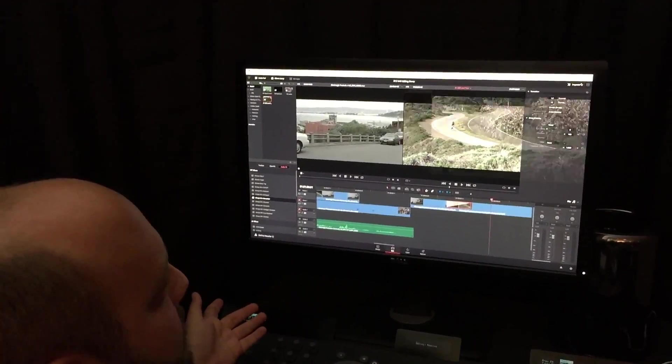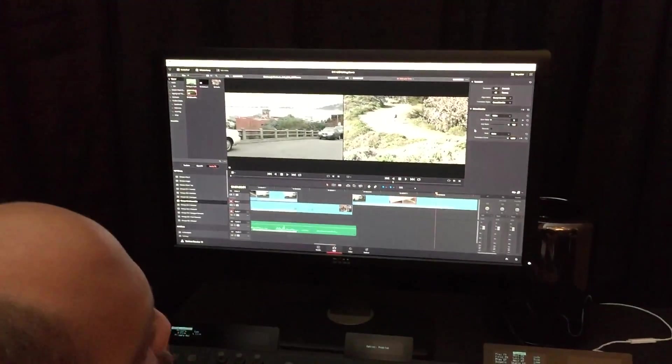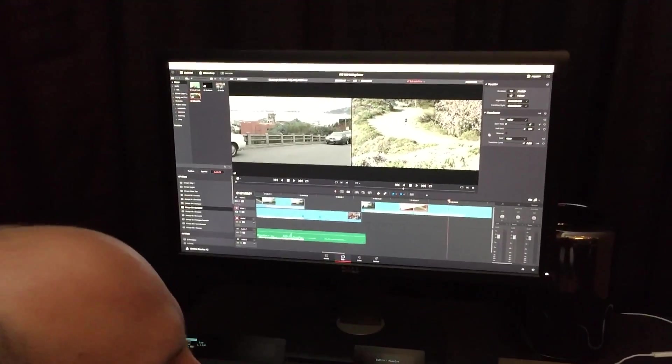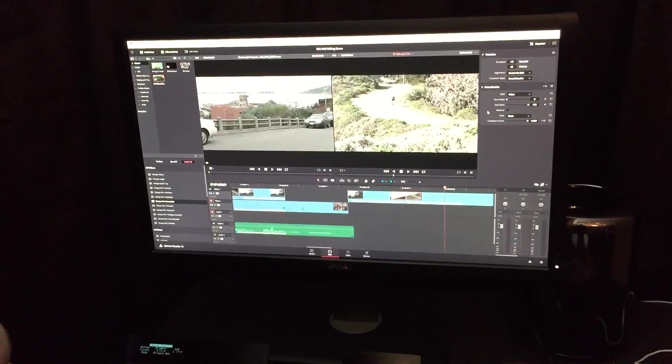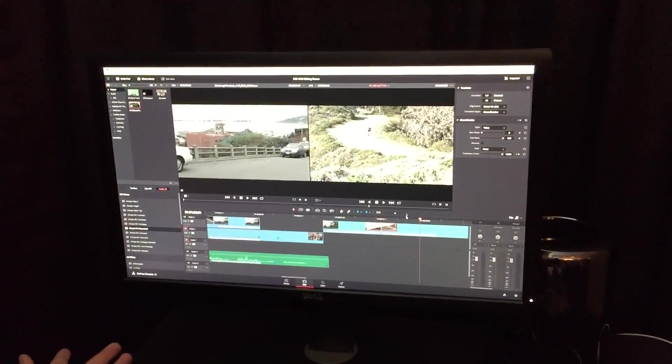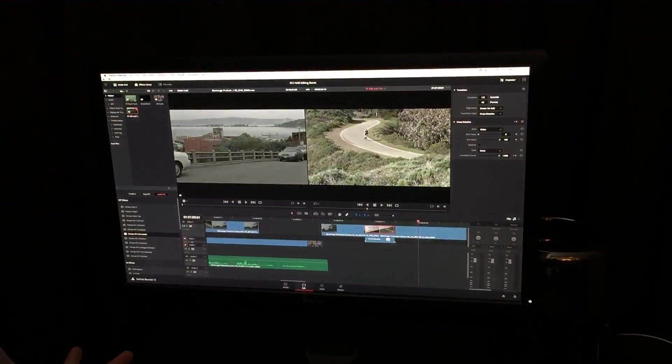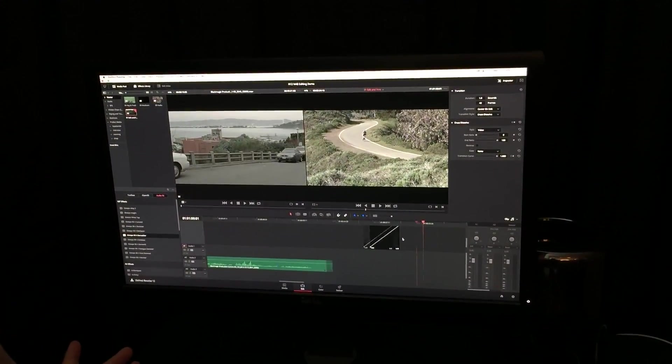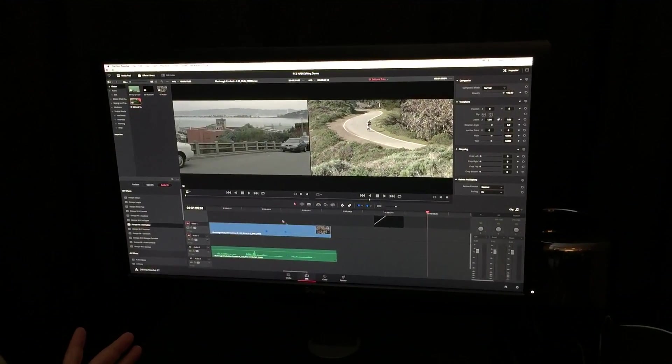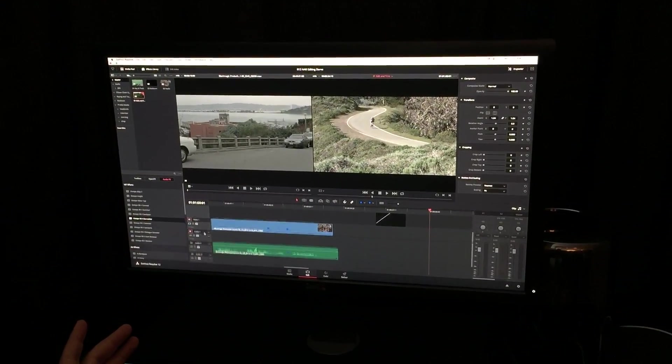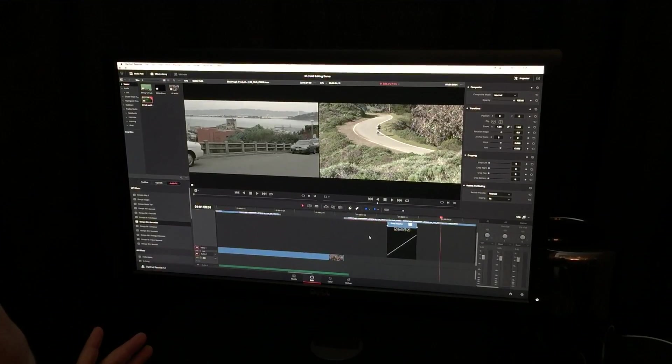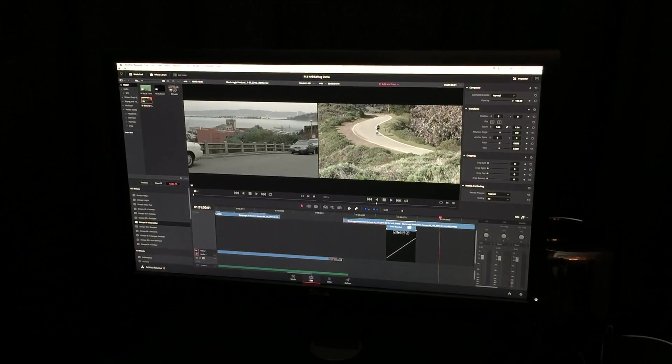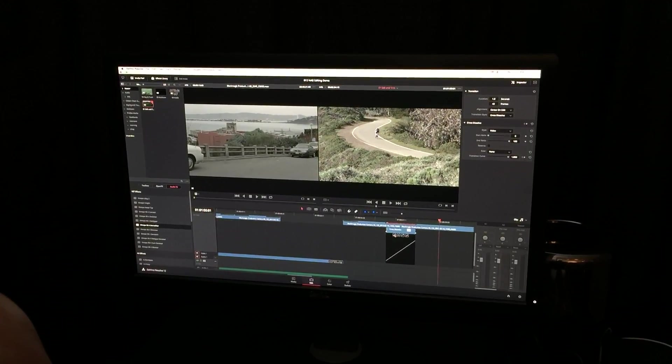So, usually, you're used to going to the inspector and keyframing, and doing a whole bunch of adjustments, timing out over and over again, until you get the transition you like. Well, now, with Resolve 12, we can expand our transitions using these custom curves with bezier handles.